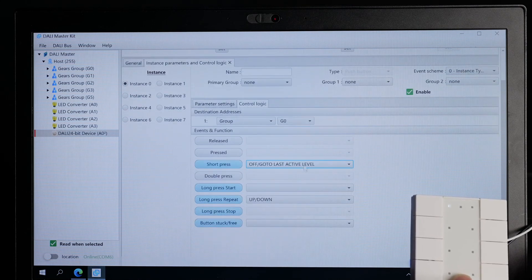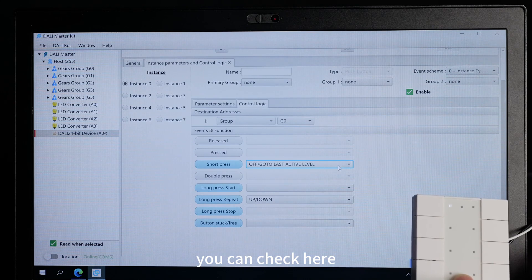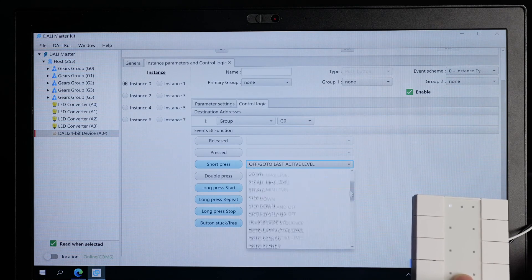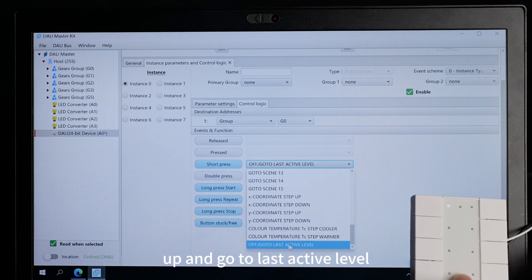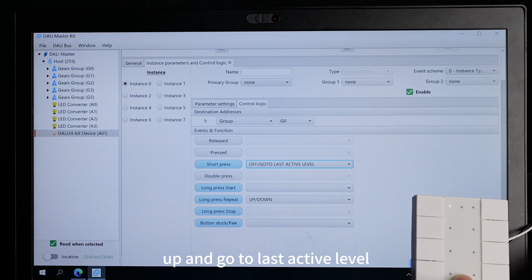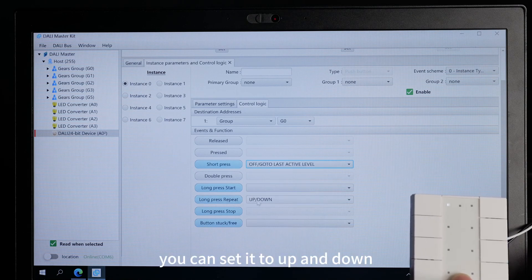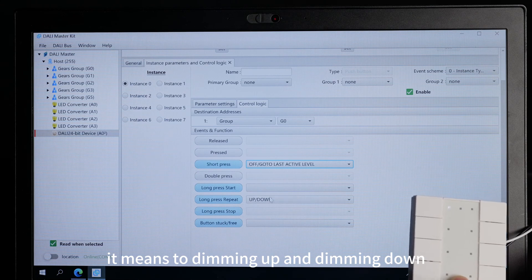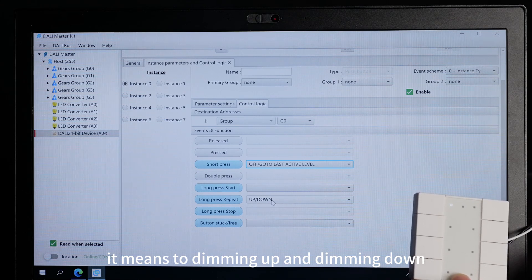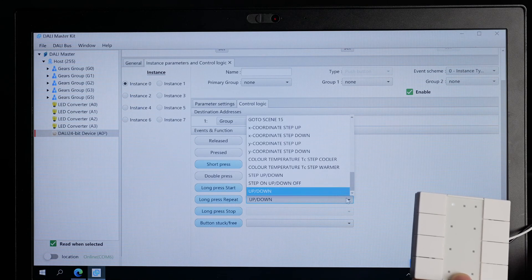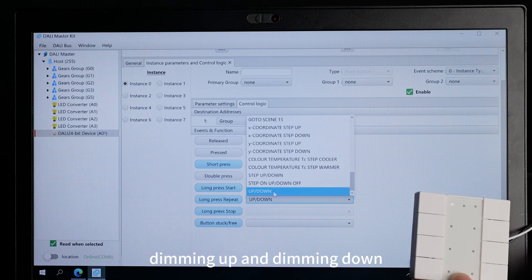You can check here — off, and go to last active level. And long press — you can set it to up and down, which means dimming up and dimming down.